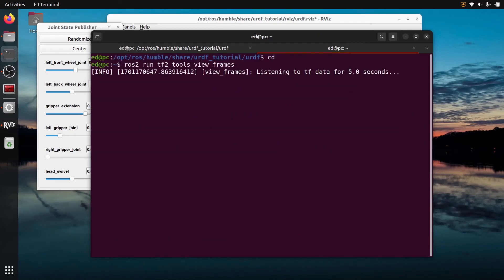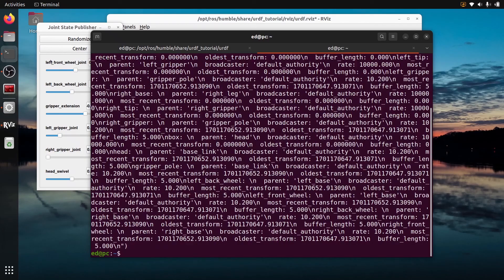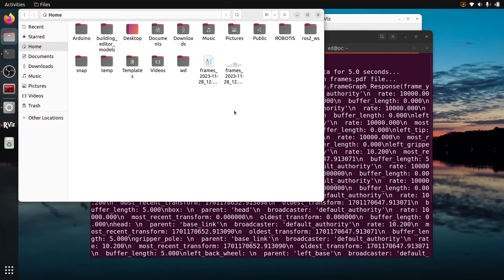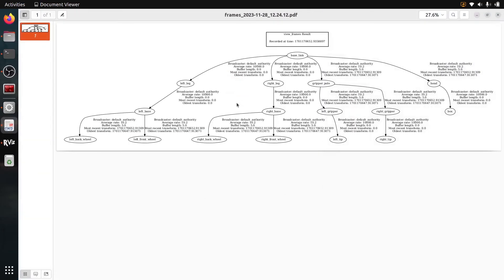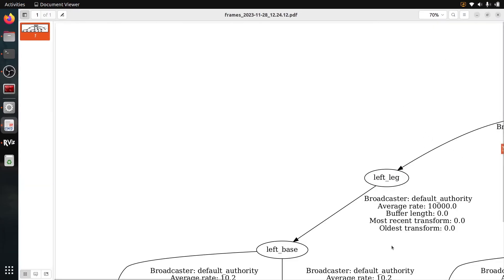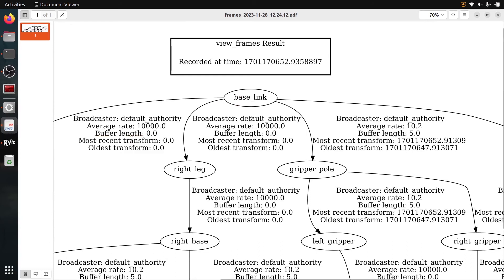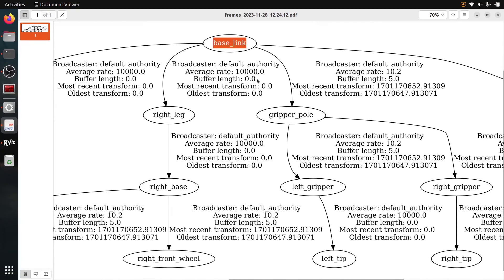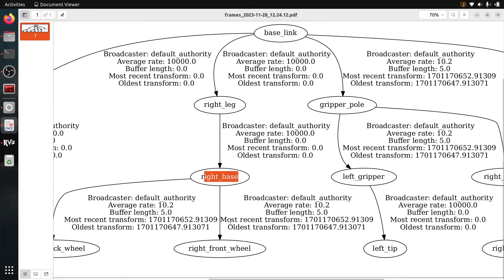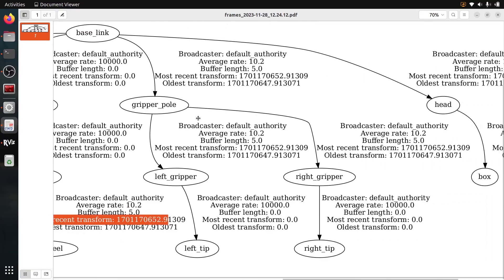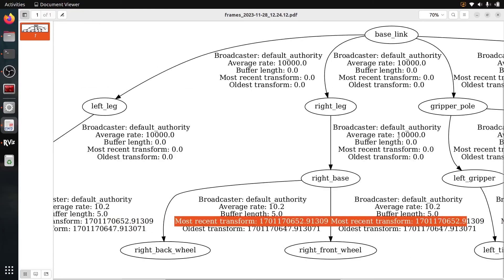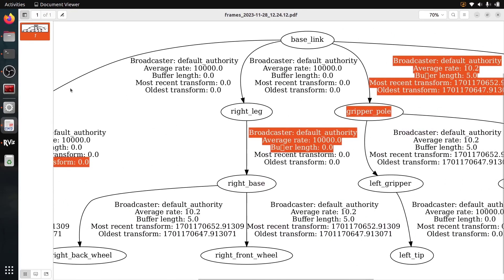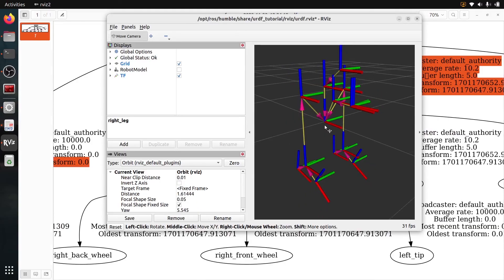Let's wait for five seconds. It's going to create a PDF. So lots of logs but basically it's going to create a PDF. I'm in my home directory. I have frames.pdf here and you can see it's quite big but this is the tree of the TF. With this you have extra info and you can actually visualize it even better. You can see that from the base link for example we have the right leg and then from the right leg we have the right base and then we have the right front wheel. So this is the way to go from the base link to the right front wheel. You have all of the different relationships here. So with this and with RViz you should be able to correctly visualize the TF for any robot.